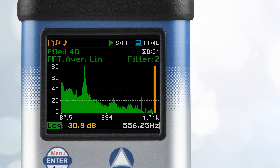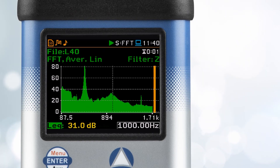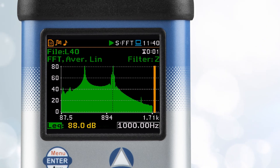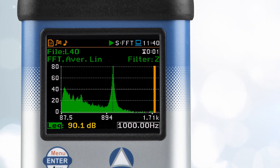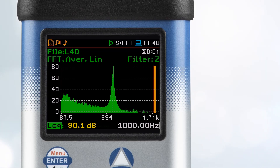In conclusion, understanding FFT on your sound level meter can provide valuable insights into the frequency composition of sound. It's a powerful tool for a wide range of applications, from noise monitoring to music production.